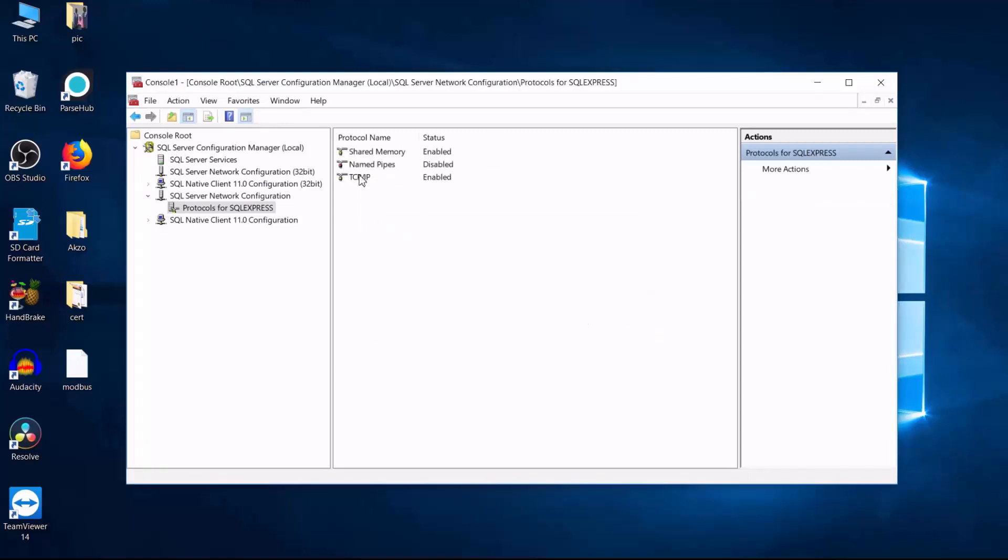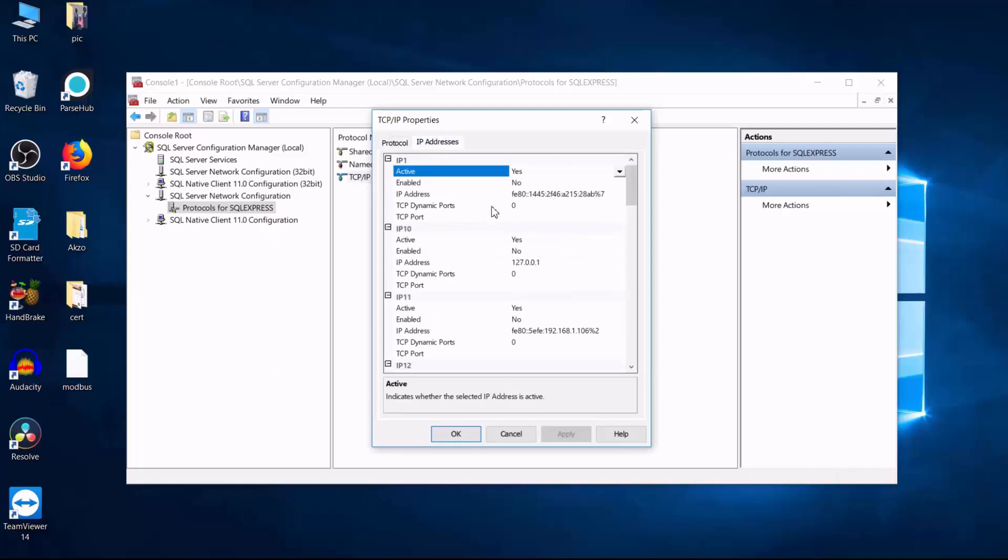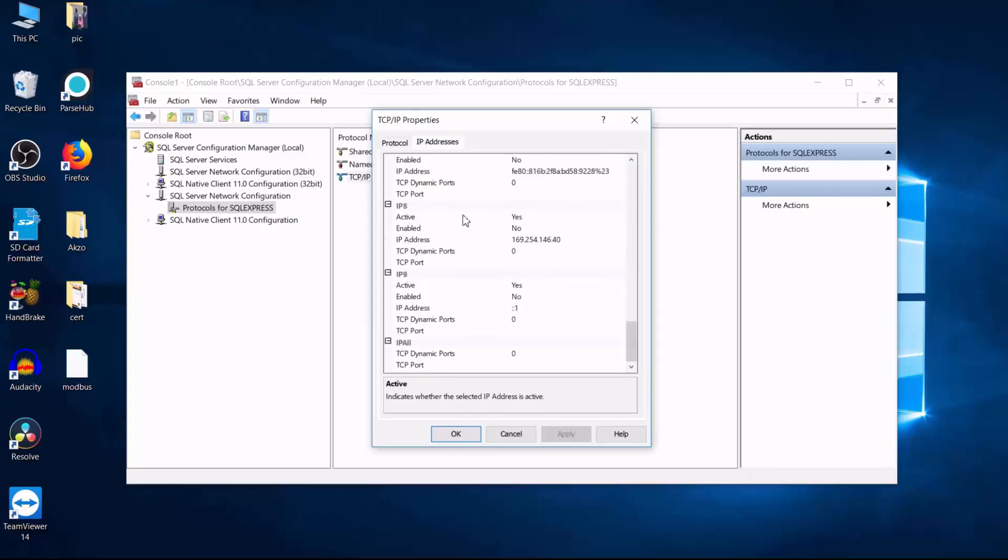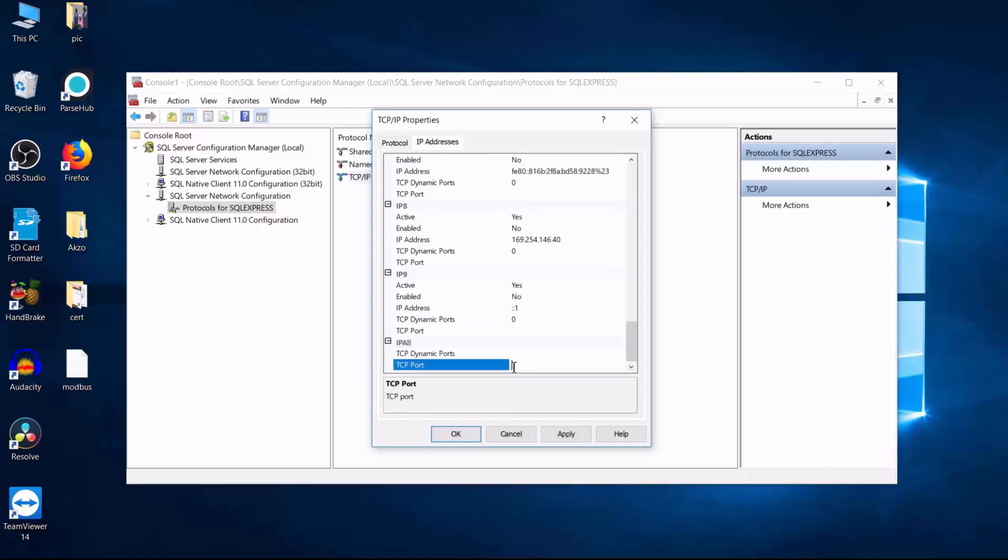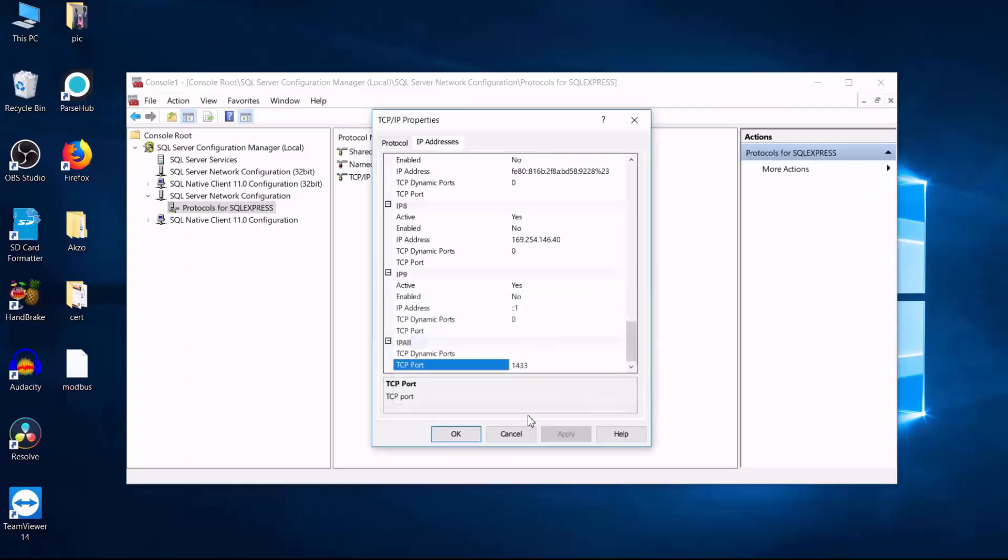And then right click TCP IP and select properties. Select IP addresses and then scroll down to IP all. Make sure TCP dynamic port is blank and then set your TCP port to 1433. Apply.